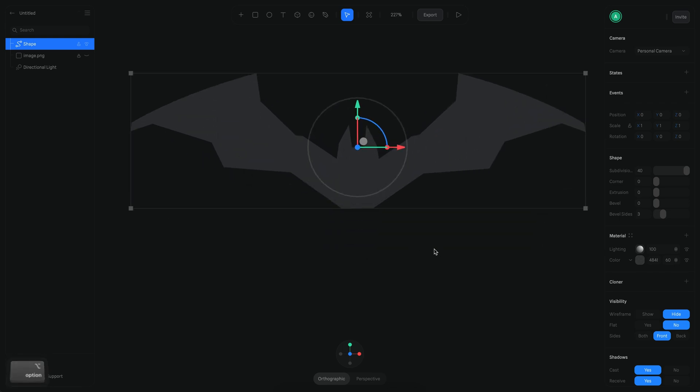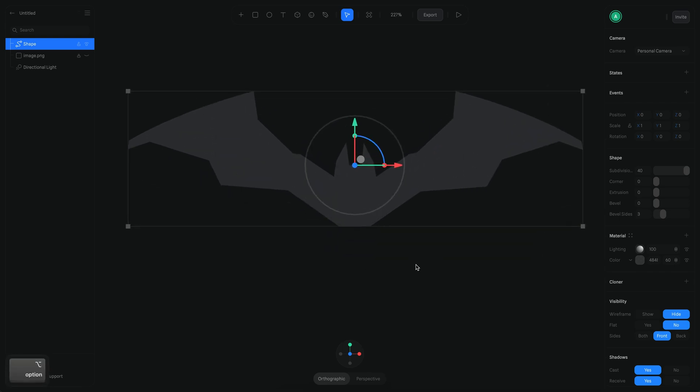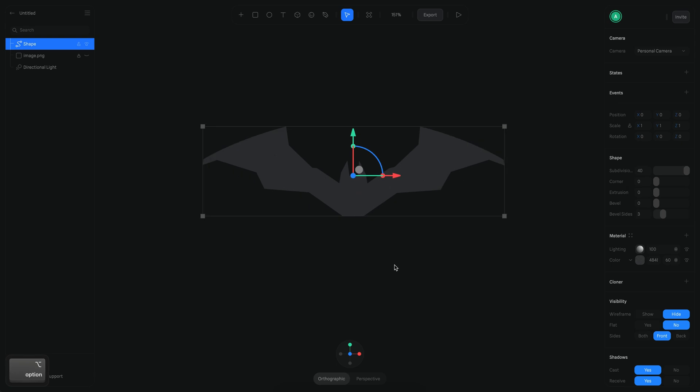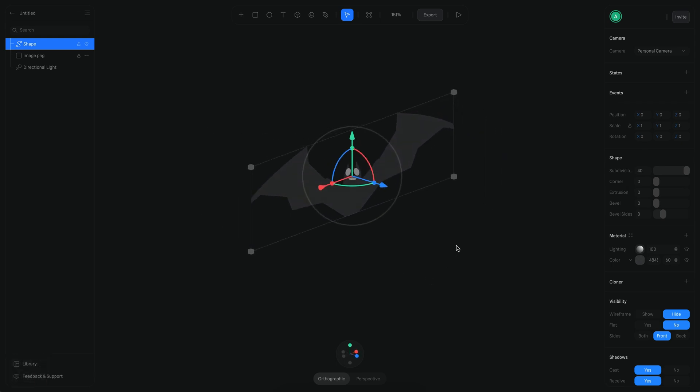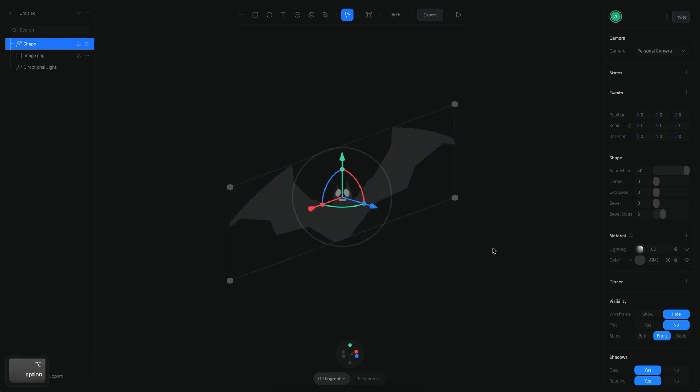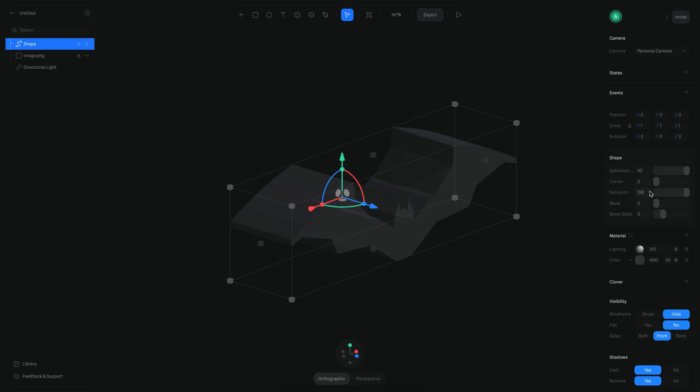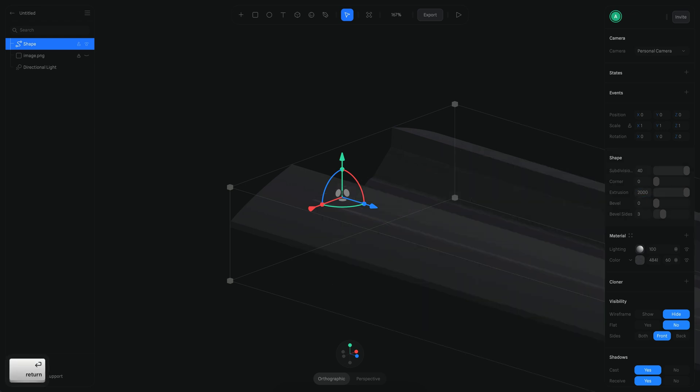Alright, now that I have the vector, I just need to work on adding the extrusion to make it in 3D. So I'm going to use the extrusion parameter here and it's going to be somewhere around 2000, but I don't really want it to go in this direction.